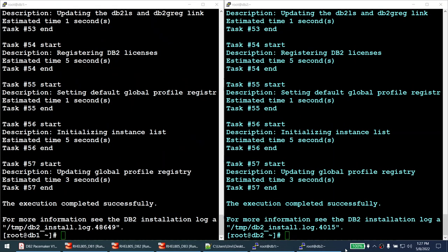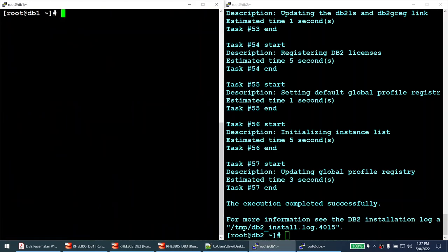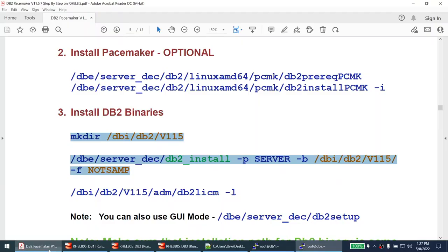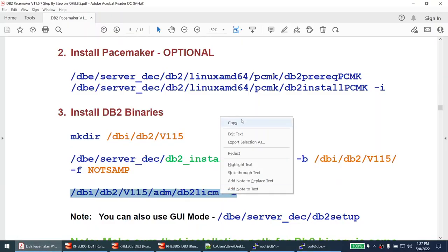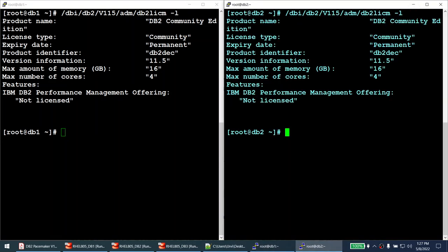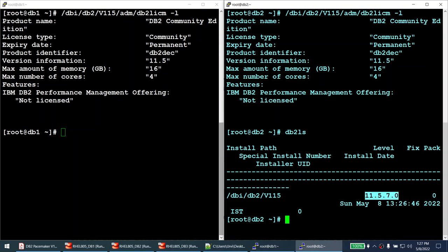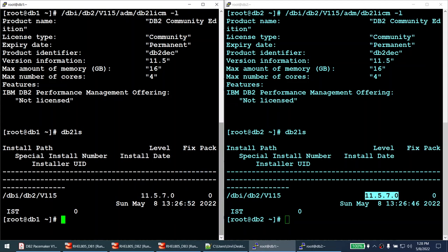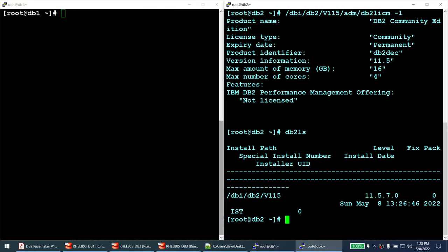DB2 installation completed successfully on both nodes — execution completed successfully on each. Running db2licm -l shows DB2 Community Edition 11.5 on both. Running db2ls confirms version 11.5.7 on both nodes. DB2 is now installed on both hosts.